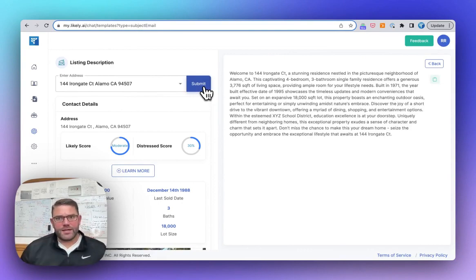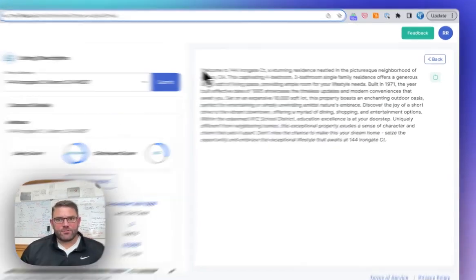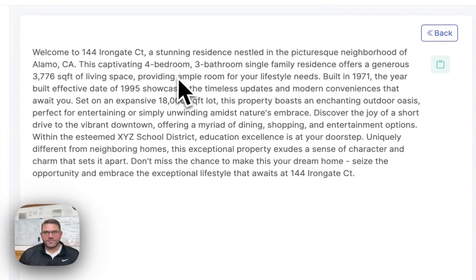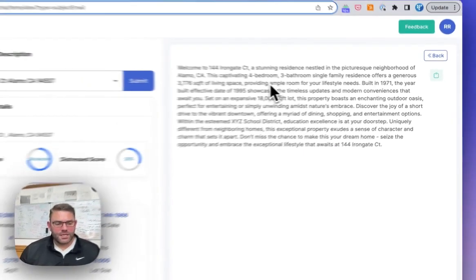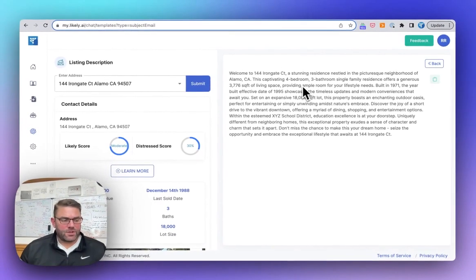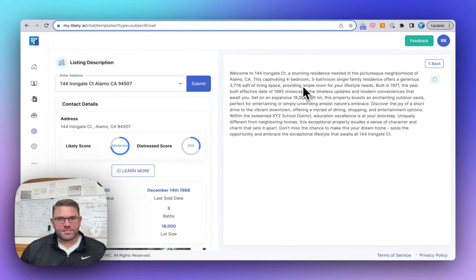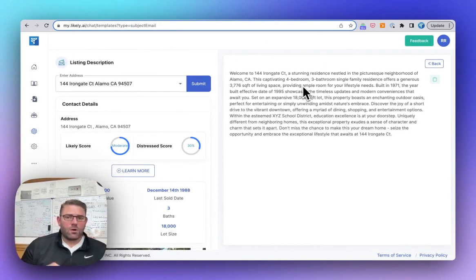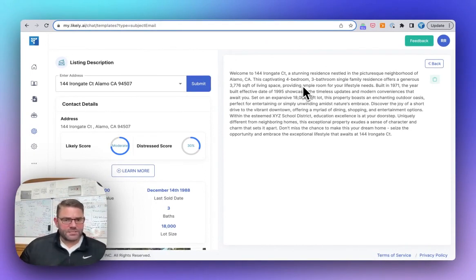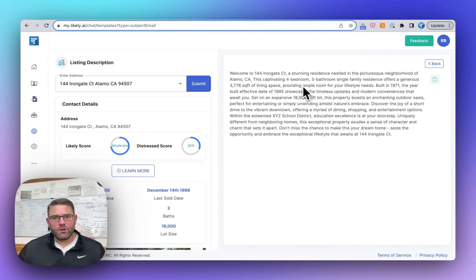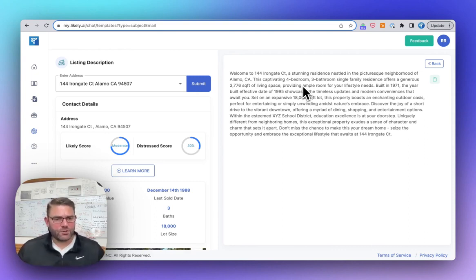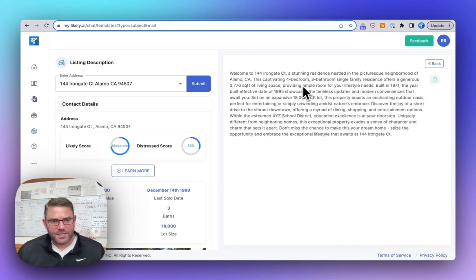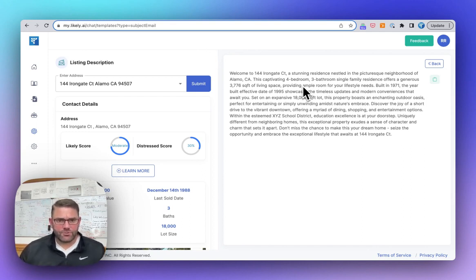Rather than you having to rattle it all from the beginning, this is either just grab this and go, or you can use this as a basis for maybe wordsmithing it to kind of fit exactly how you want it to sound or position it or add some extra details. And I always recommend making sure that you read it before you just copy paste.